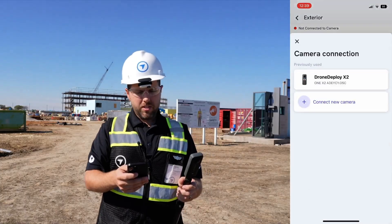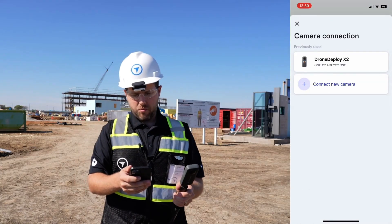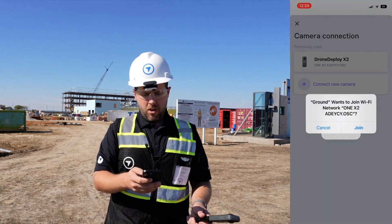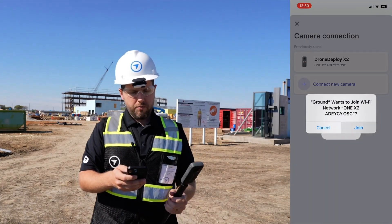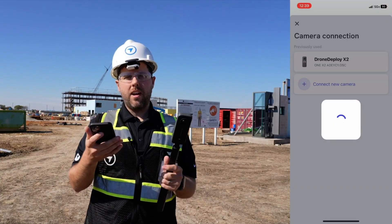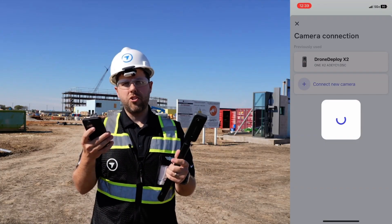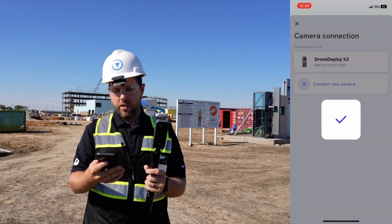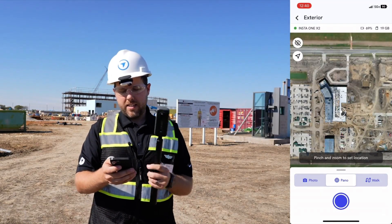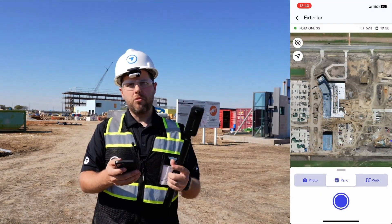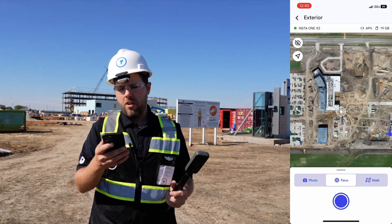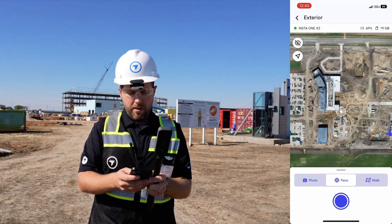We have the X2 selected here, so we're going to go ahead and click on that. It's going to ask if we want to join — yes, we do. Once we go through that process, that's how the camera is connected to the phone. We control the shutter of the camera through the phone. You can see it is connected because it shows the blue circle at the bottom, which means we now have the ability to control this camera from the Ground app.